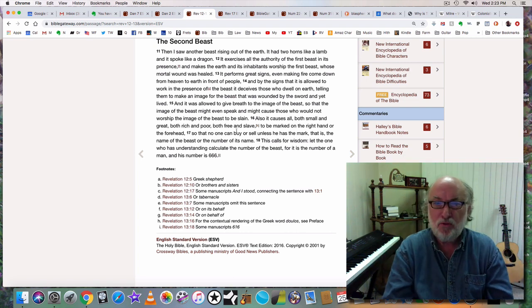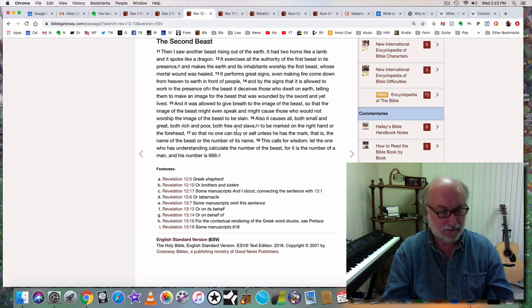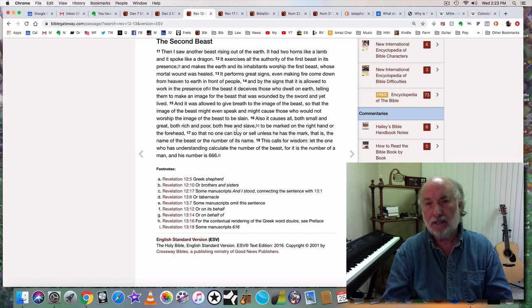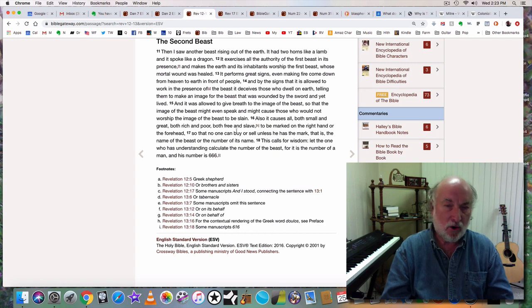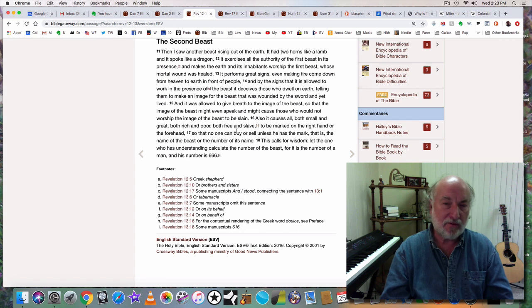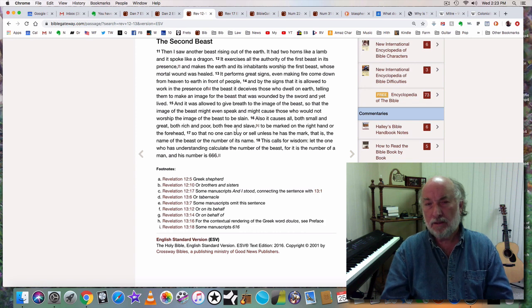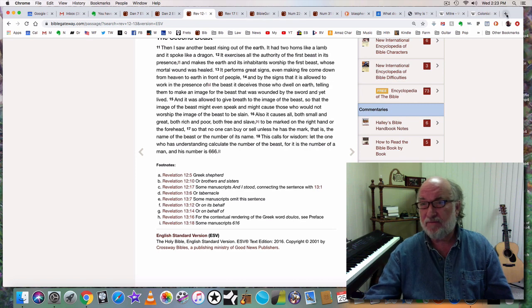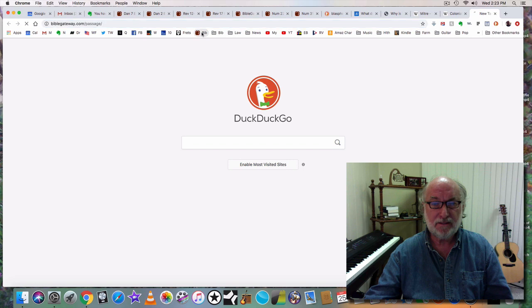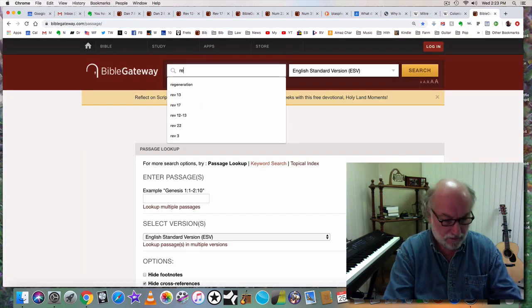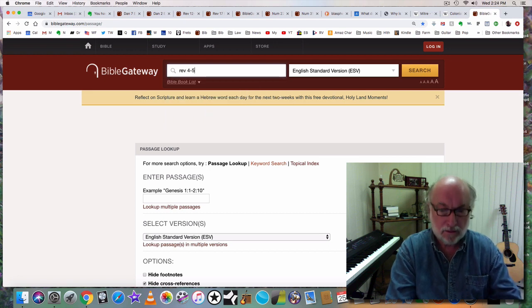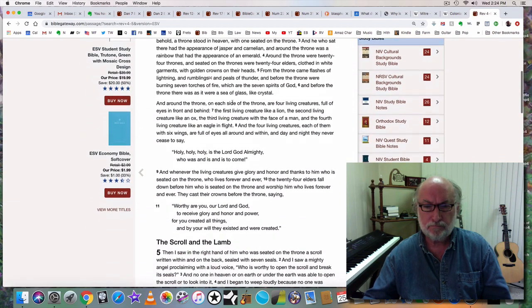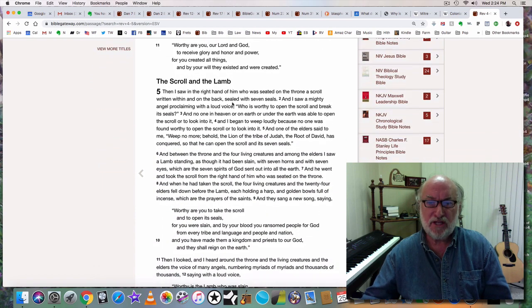What does it look like? It had two horns like a lamb and it spoke like a dragon. It had two horns like a lamb. Jesus is called the lamb of God, the lamb of God who was sacrificed for the sins of the world. Let's go to Revelation chapter 5.